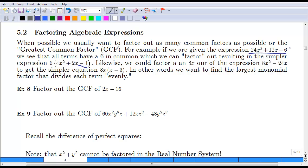Likewise, in the example 8x squared minus 24x, they both have an 8 in common and also an x in common, so we can factor out variables as well. In that case, we would end up with 8x times the quantity x minus 3 as our binomial.